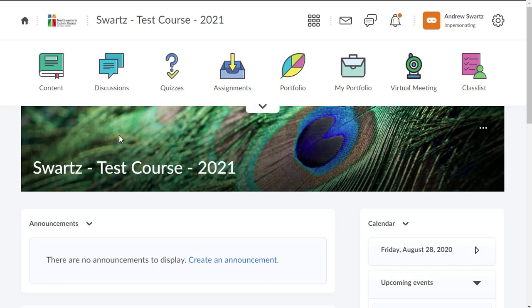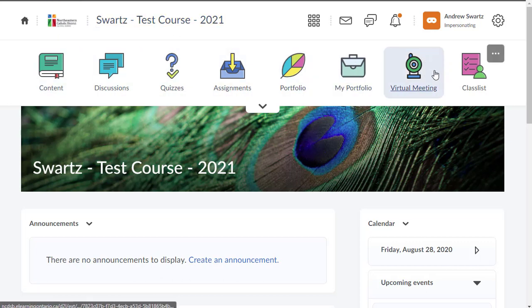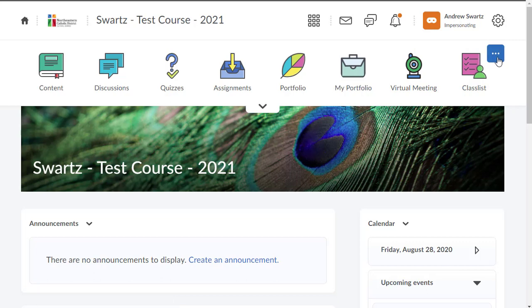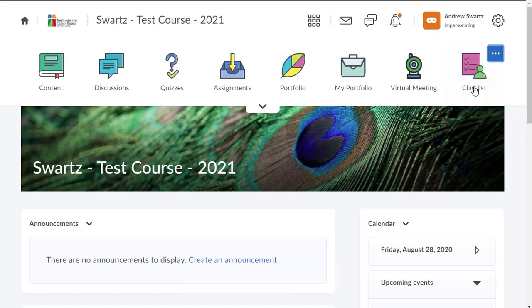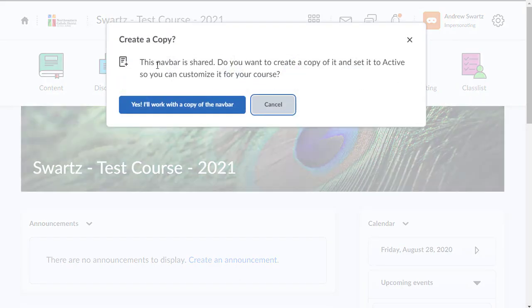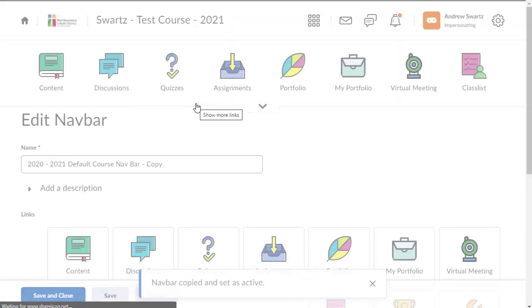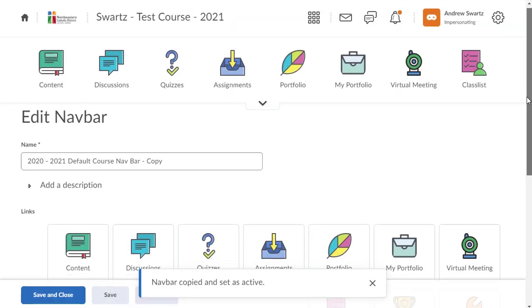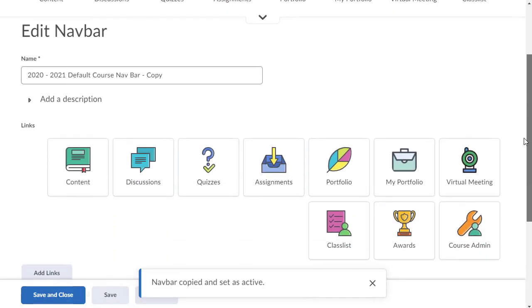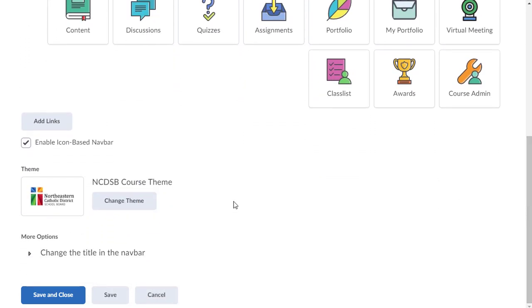So the first thing I'll show you is how you can edit and change the theme and change a few things in the nav bar. Over here on the right-hand side, you see these three little dots that pop up. Click on that and click on customize this nav bar. It will ask you if you want to work with a copy. Yes, you have to work with a copy or else this won't work. So say yes. And now we're taking it into the area where you can edit the nav bar. The first thing I'll show you is how you can change the theme.